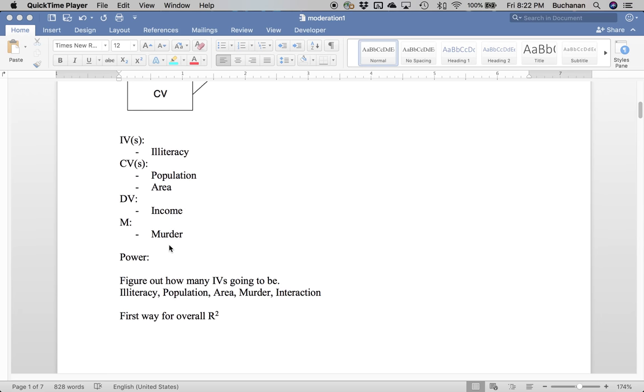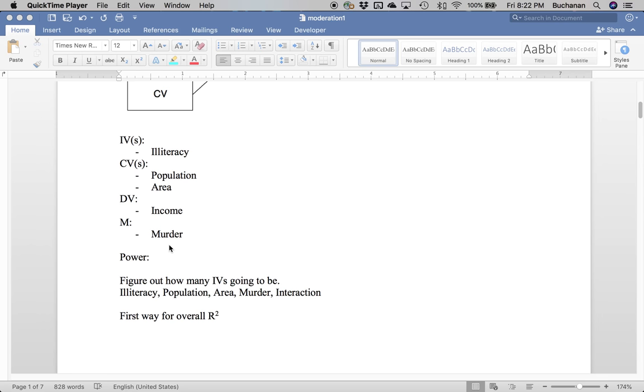So for this example, what I'm going to use is a states data set that's built into R that has illiteracy as our independent variable. We're going to control for population and area with the idea that maybe larger populations and more state area allows you to have more people, which then allows you to have more maybe sports teams or other big industry business where people are making a lot of money, because we're going to predict income. So we'd expect as illiteracy increases, income would decrease. And our moderator variable is going to be murder.